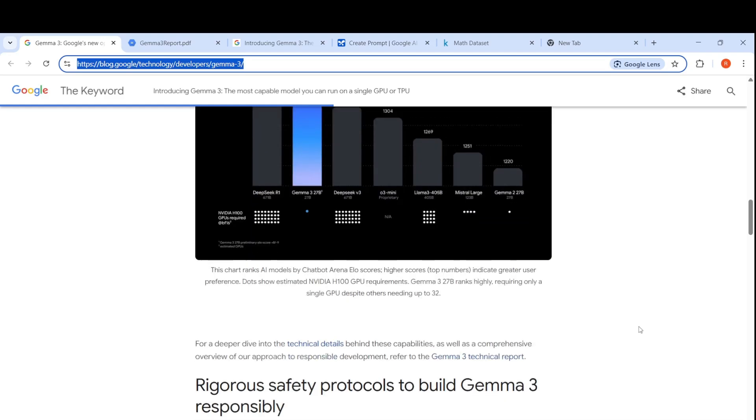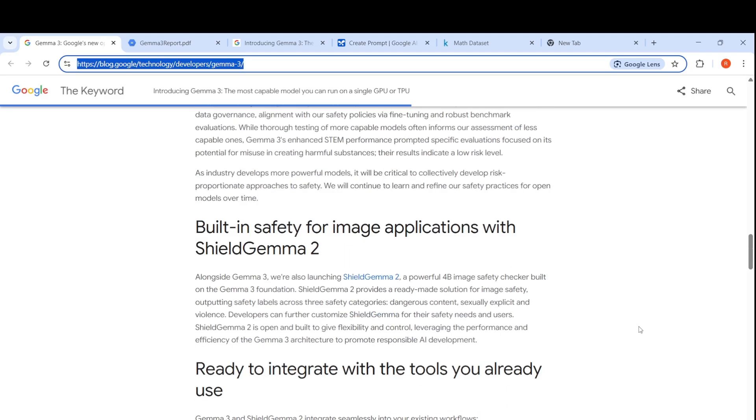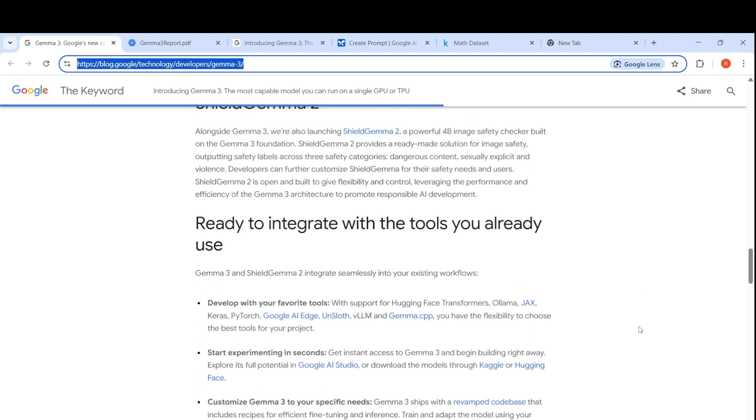This model is already available in Hugging Face Transformers. It's available on Google AI Edge, Google AI Studio, Olama, Kaggle. You can go to these different places and try out this particular model.